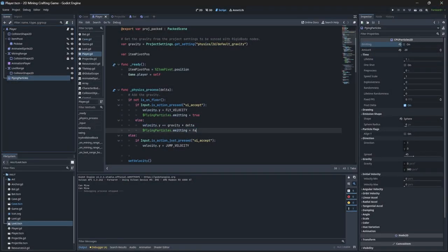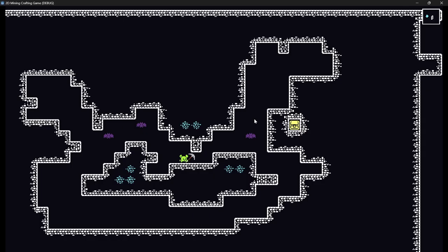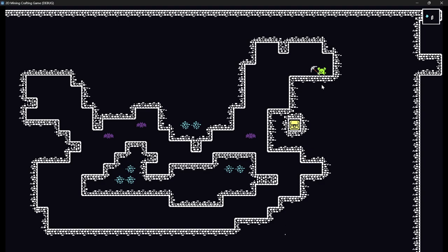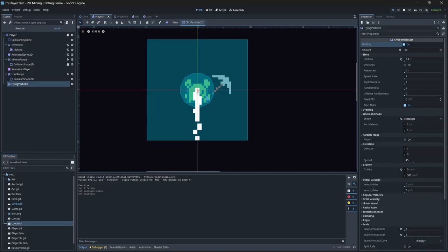I was setting emitting to true in both situations — I didn't actually set it to false. There we go, that looks a lot better. It's now only actually emitting those particles when we are levitating.